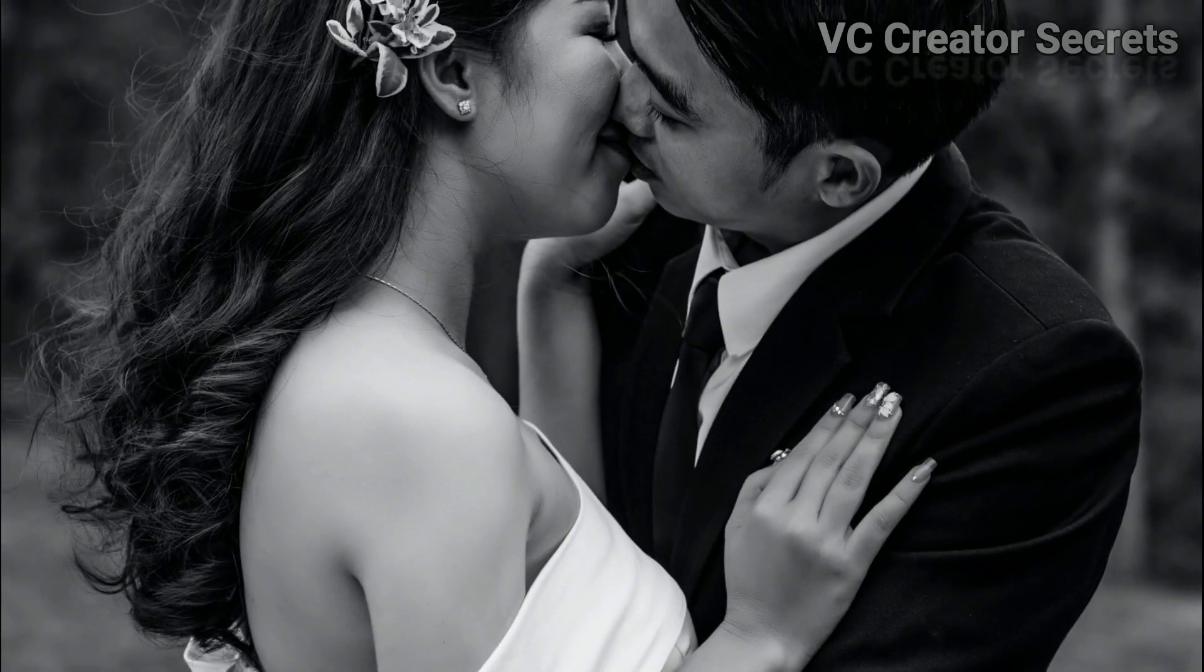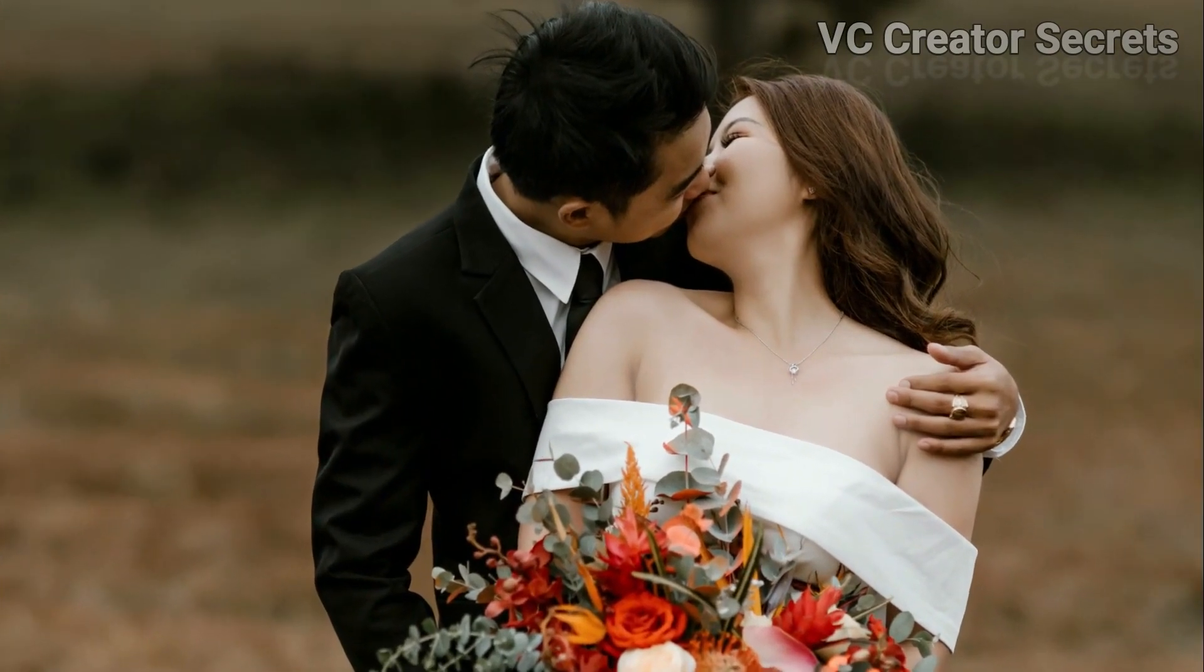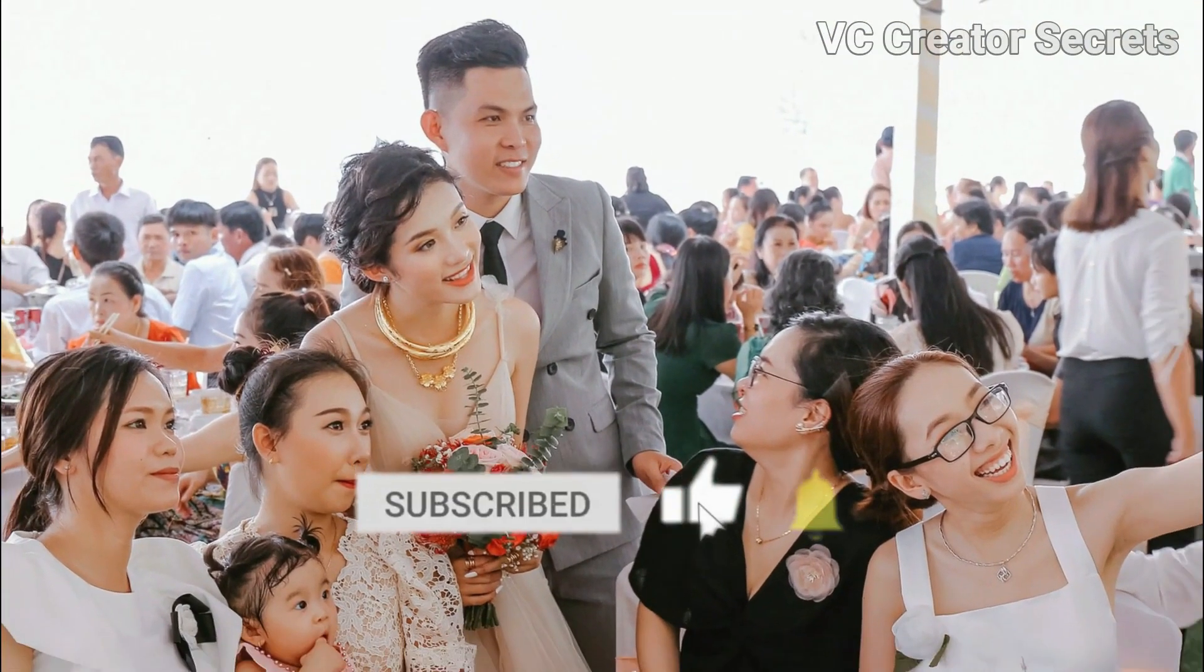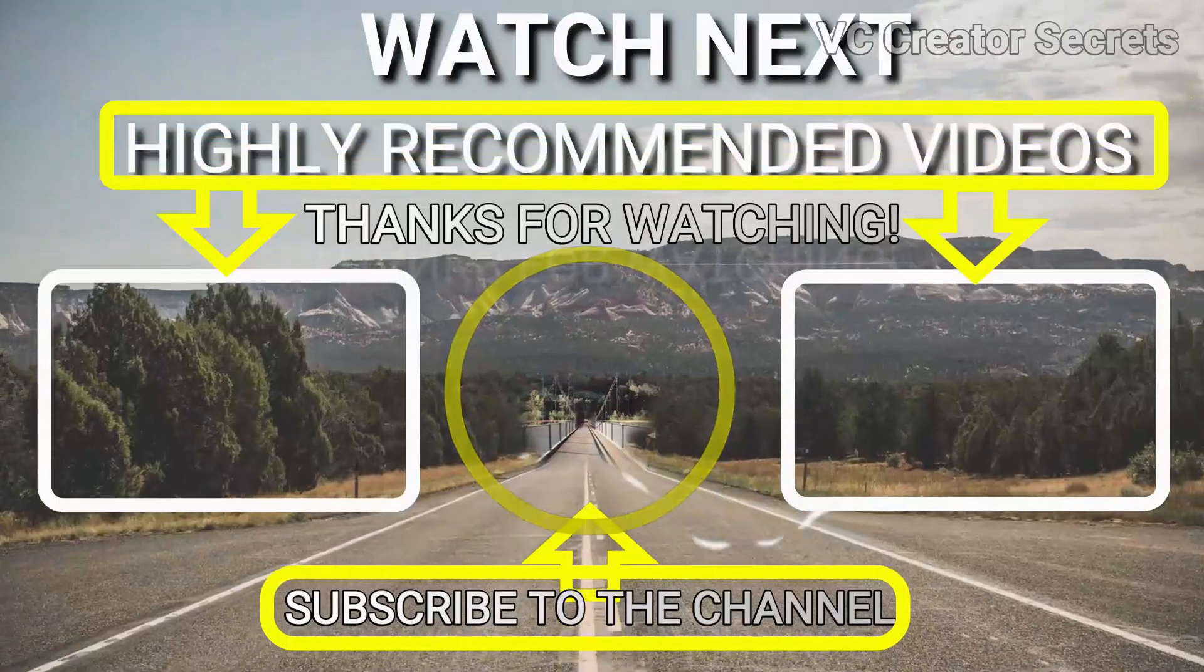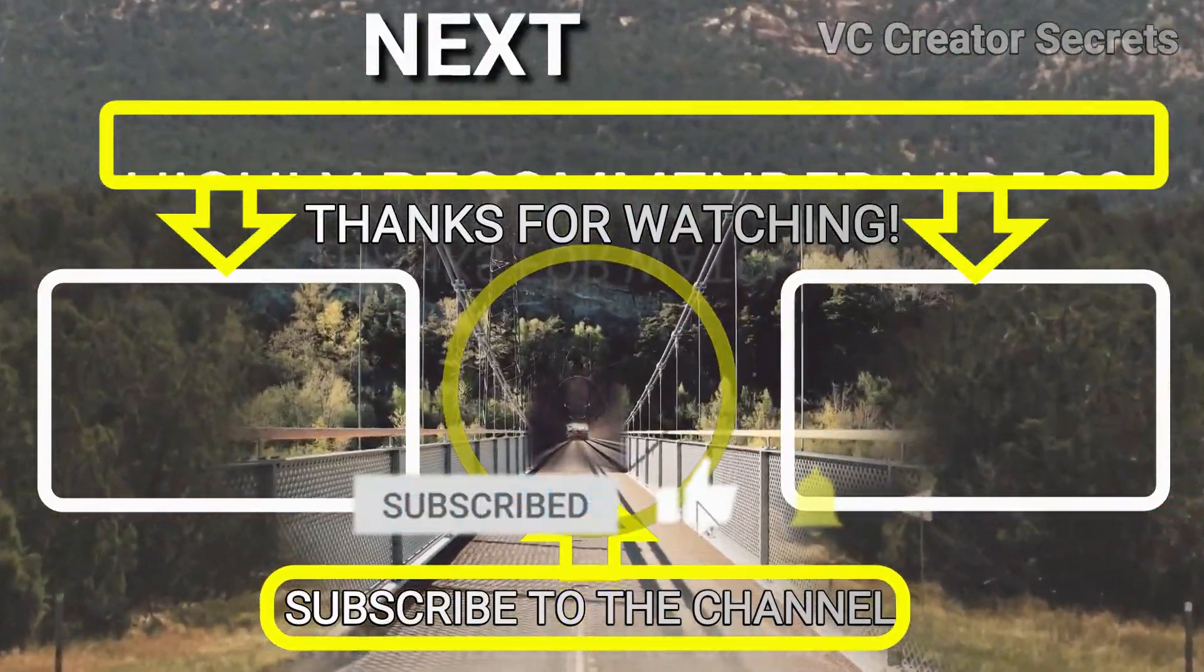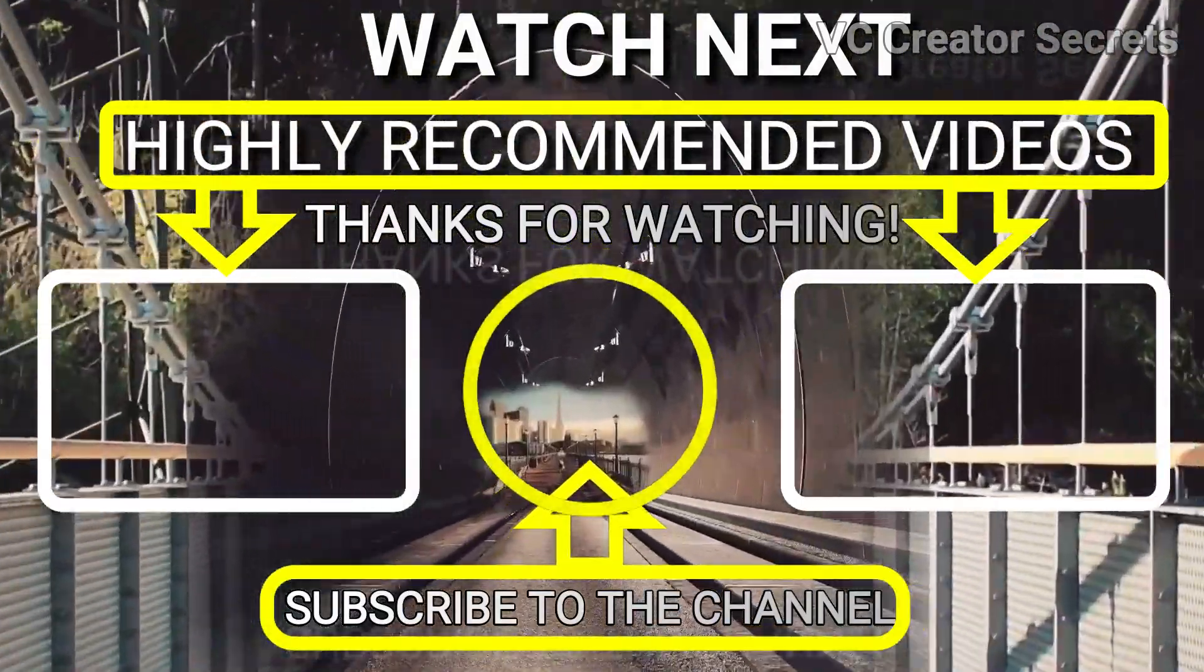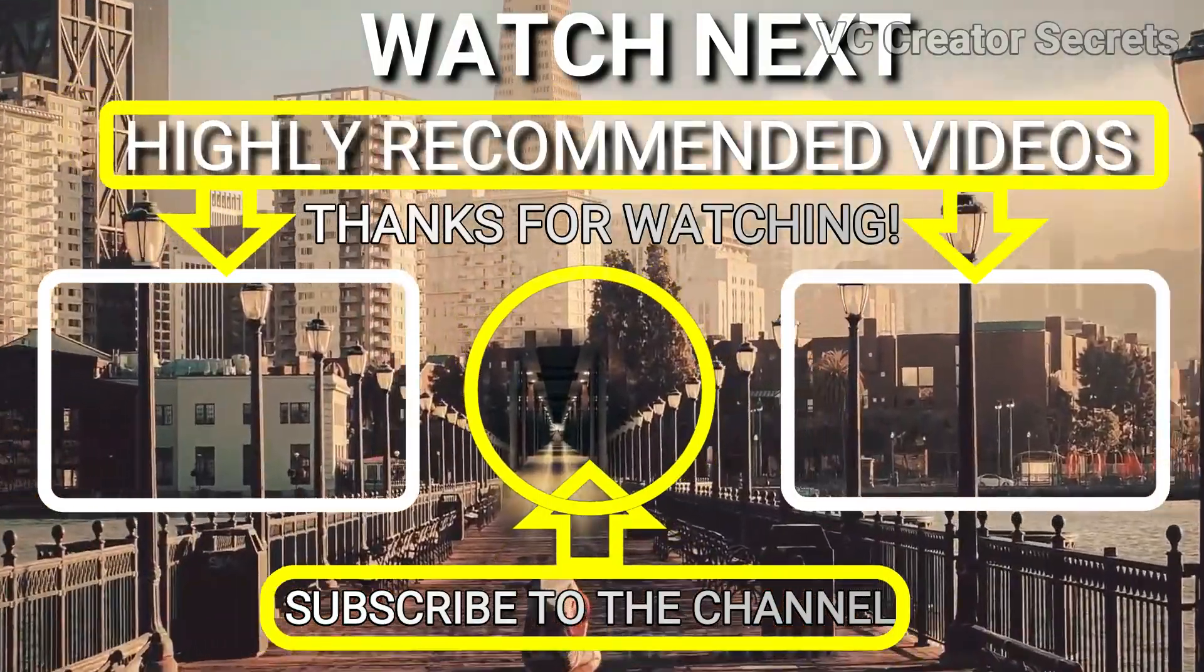So thank you for watching this video. If you haven't subscribed yet, smash the subscribe button and leave a comment below saying I subscribed, and I will personally respond to all your comments. Click on the videos on the screen. We handpicked those videos for you, and we'll see you in the next video. Bye.